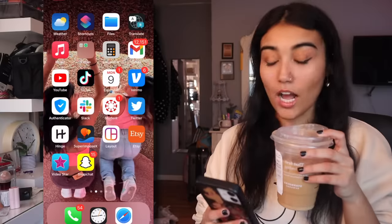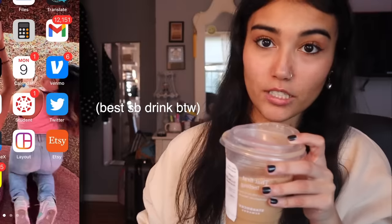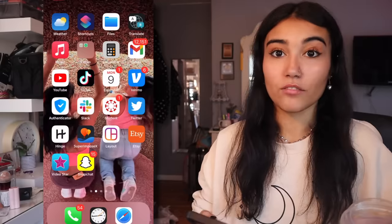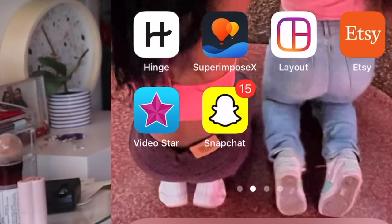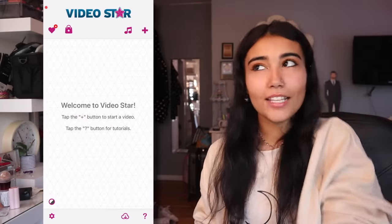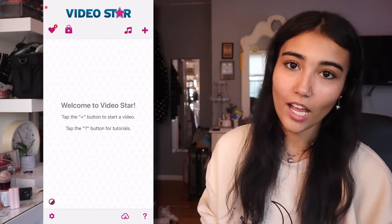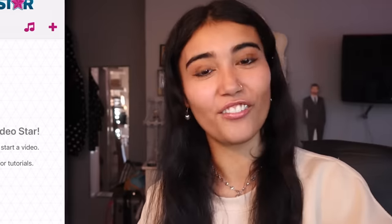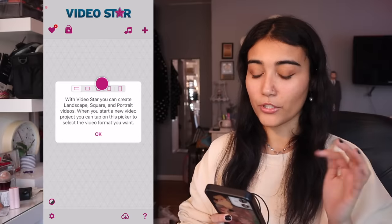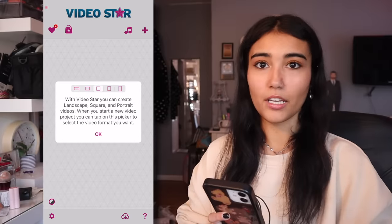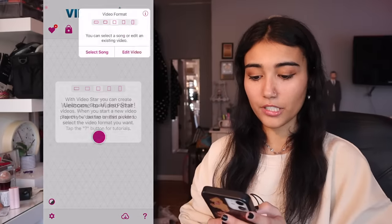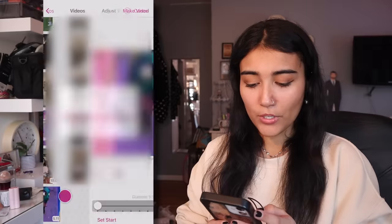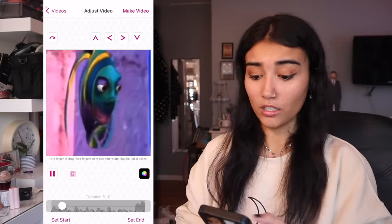Look, I don't know if I'm shaking because of the shaken espresso or the fact that I'm seeing this Video Star icon. Alright, let's open it. To get to the no object layers, I first gotta remember all this other stuff. Okay, I know you do the plus sign and do square landscape. Of course I do edit video, so I'm gonna do this video that I found on Twitter.